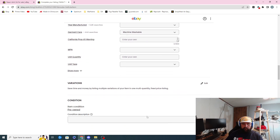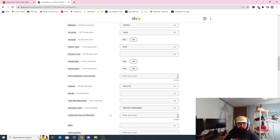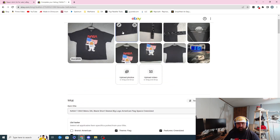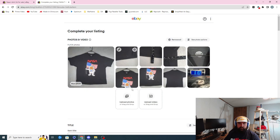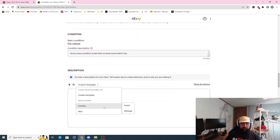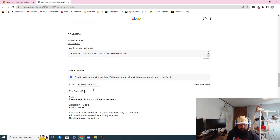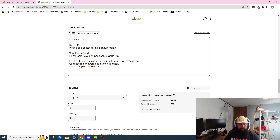Accents: logo. Not vintage — this is definitely knit. Product line: no. Handmade: no. Personalized: no. Season — you could do this for pretty much any season, you could wear it during the winter inside if you want. Garment care is definitely machine washable. Good used condition — there's a small stain on back, some fabric fray, I did shave it a little bit. I put everything on my listing.